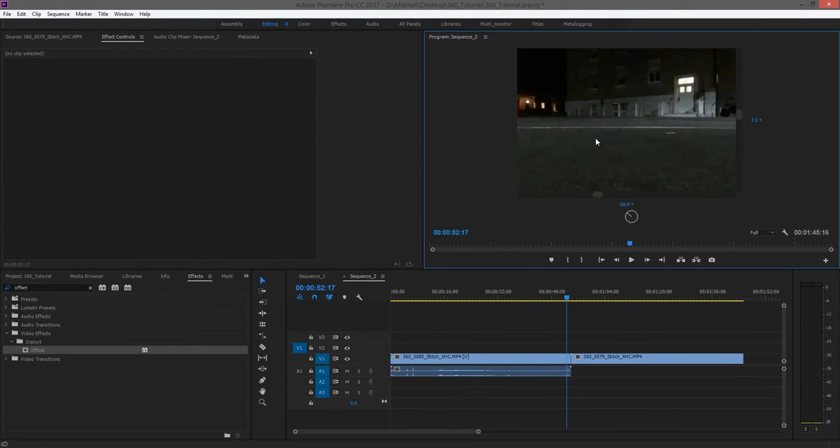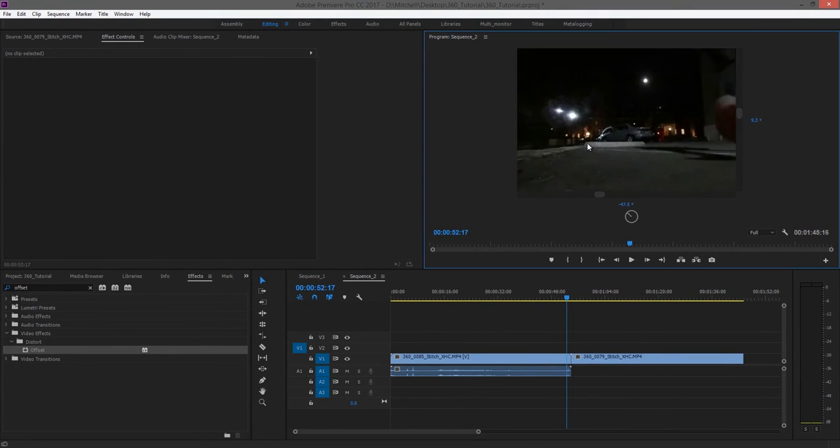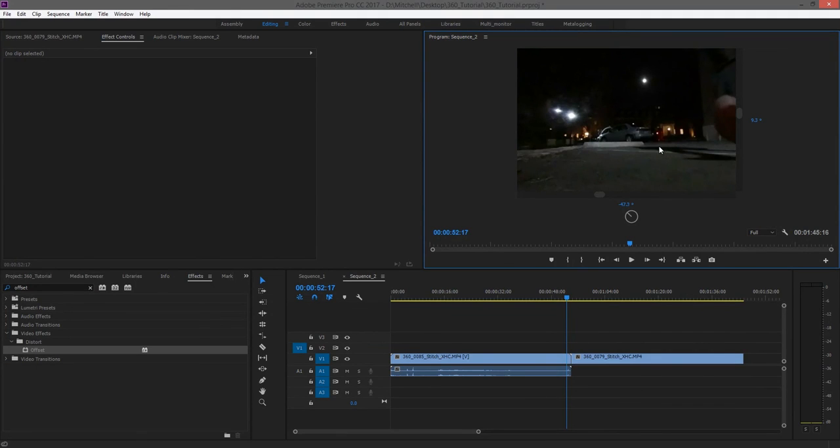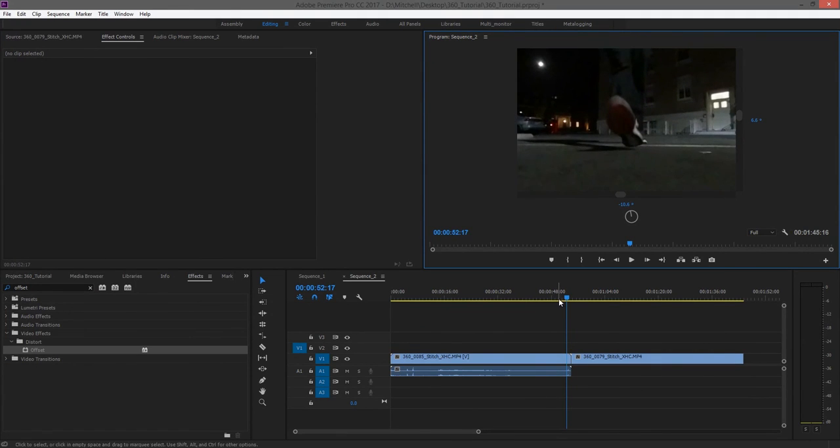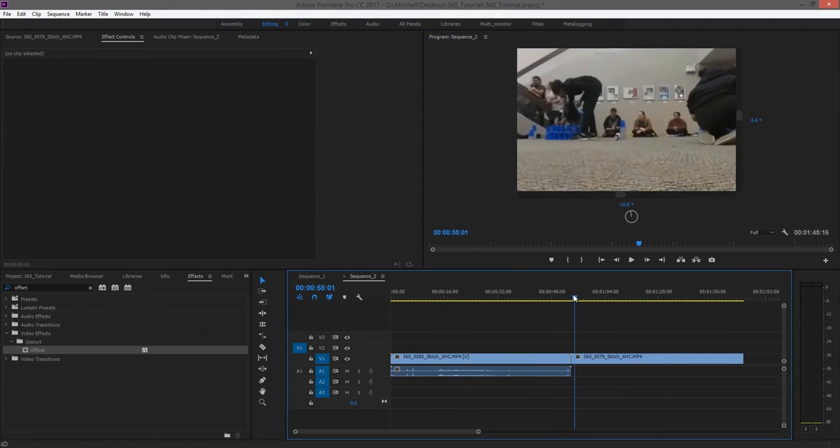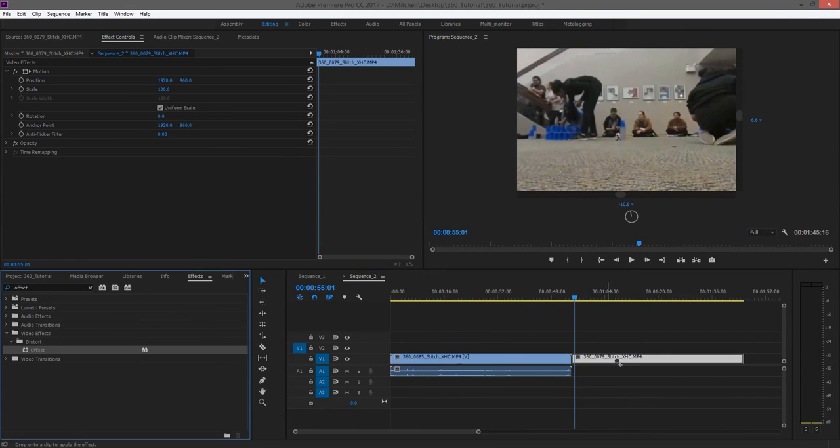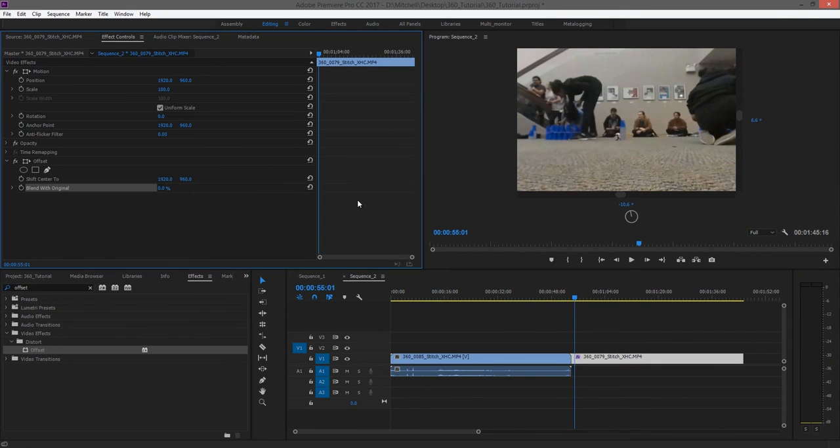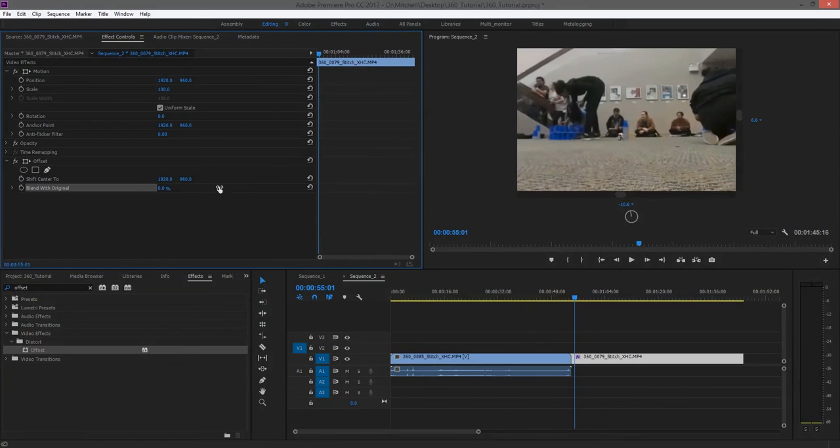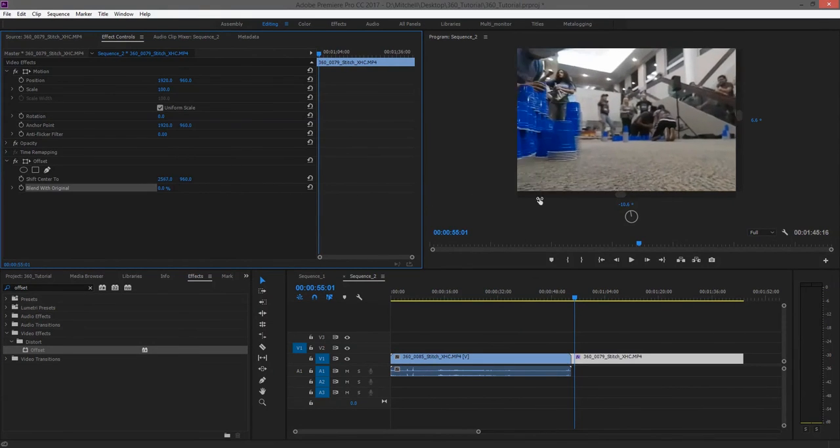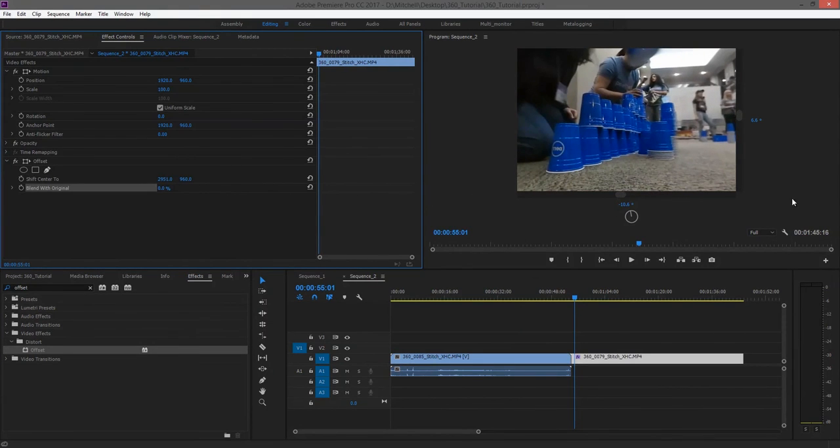Centering the footage won't make the user's view snap to it when there's a cut, but what you can do is find where the viewer is most likely to be looking when the previous clip ends and then put the focal point of your footage there. This won't 100% ensure that every viewer will see it, but it will increase the odds dramatically.